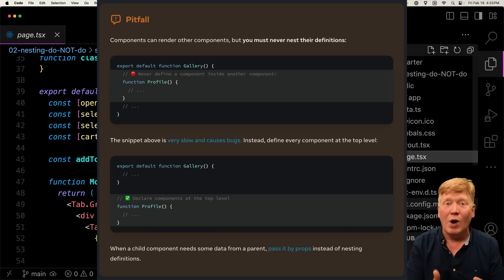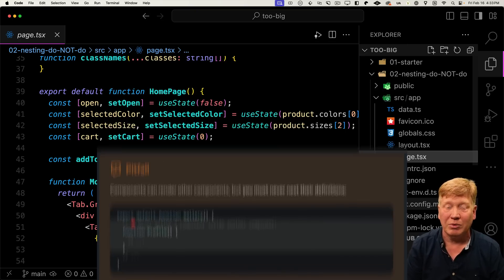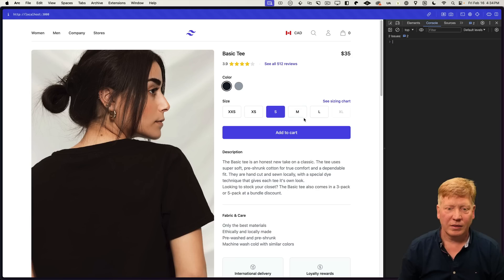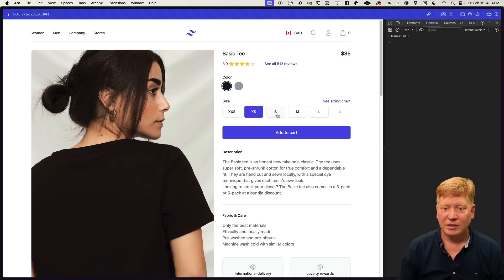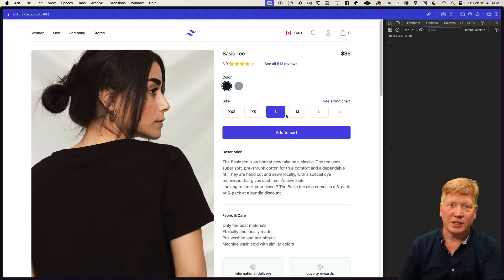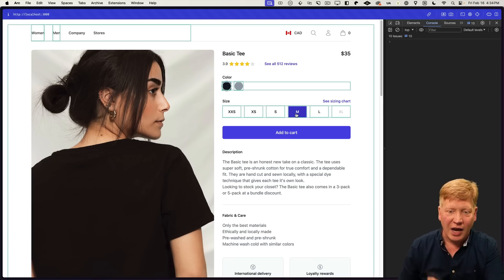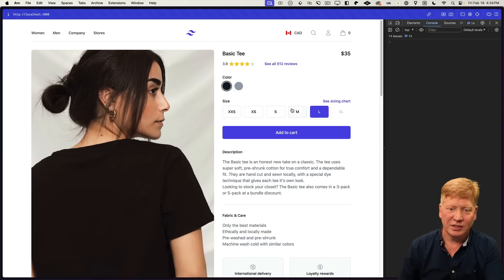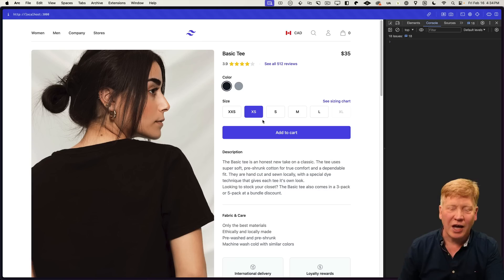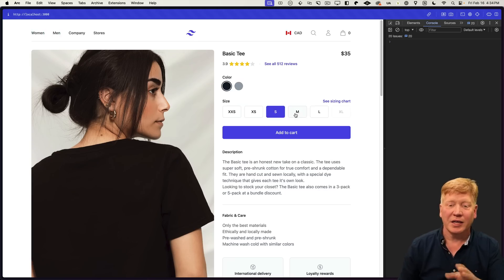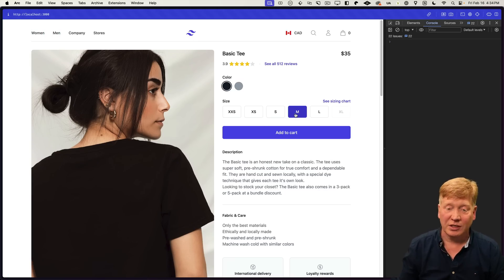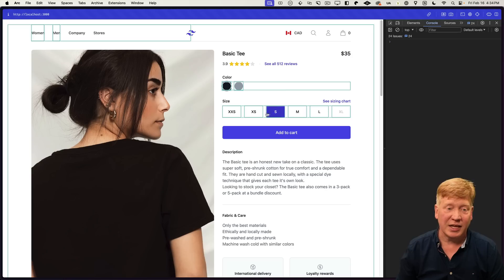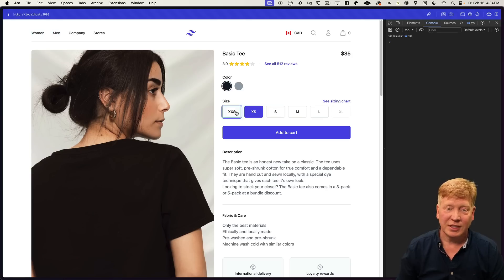Now watch. See this flicker? Not only is the entire page getting rebuilt every single time I click around because the state's changing, you can also see that image flicker. And why is that?